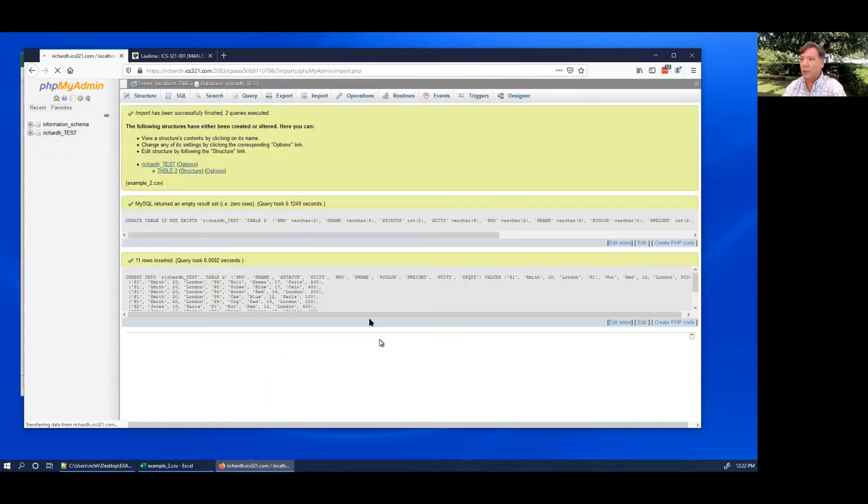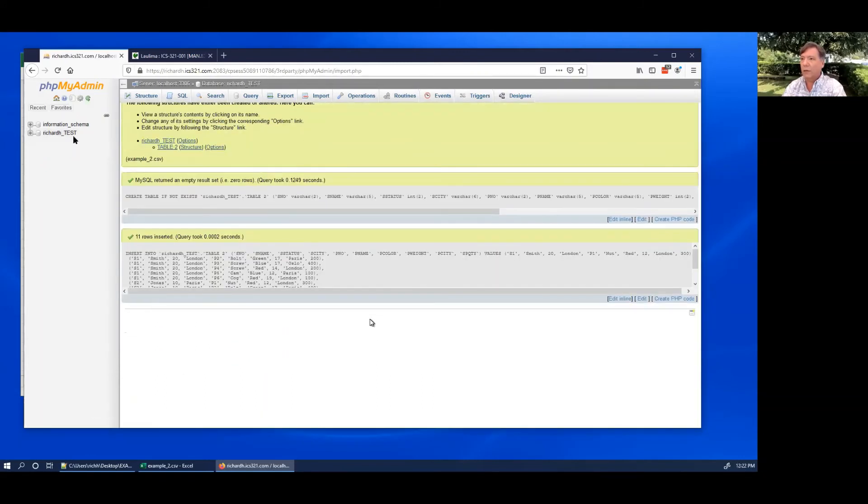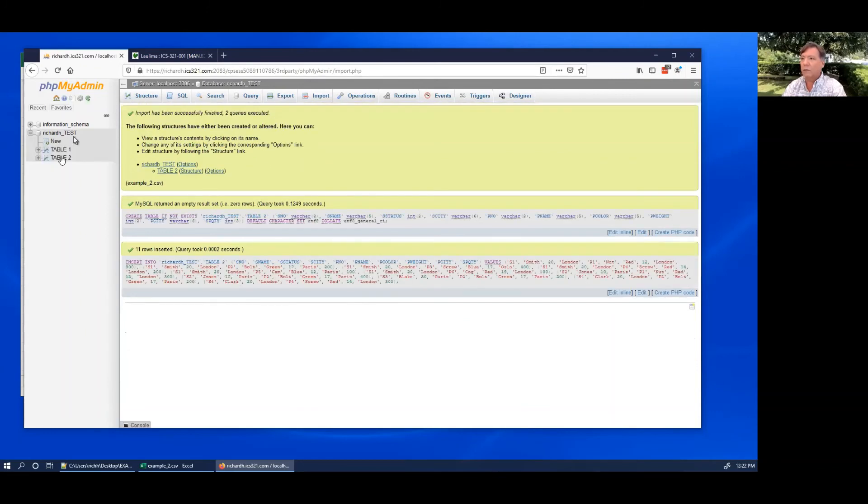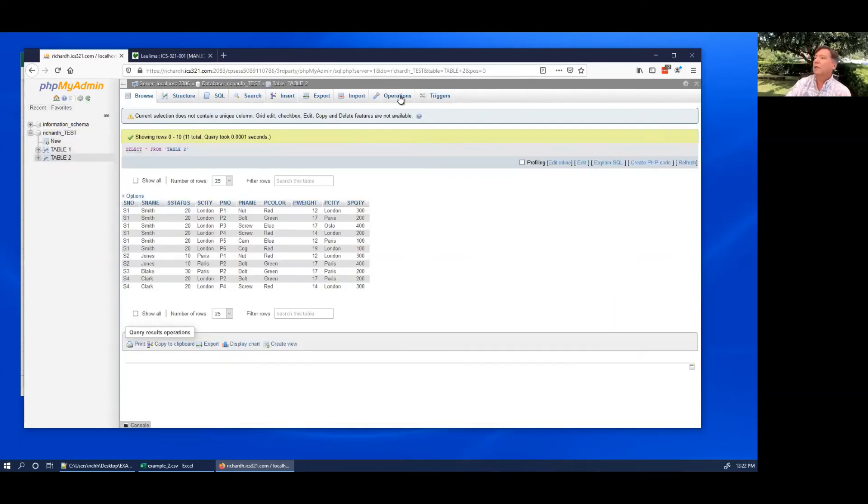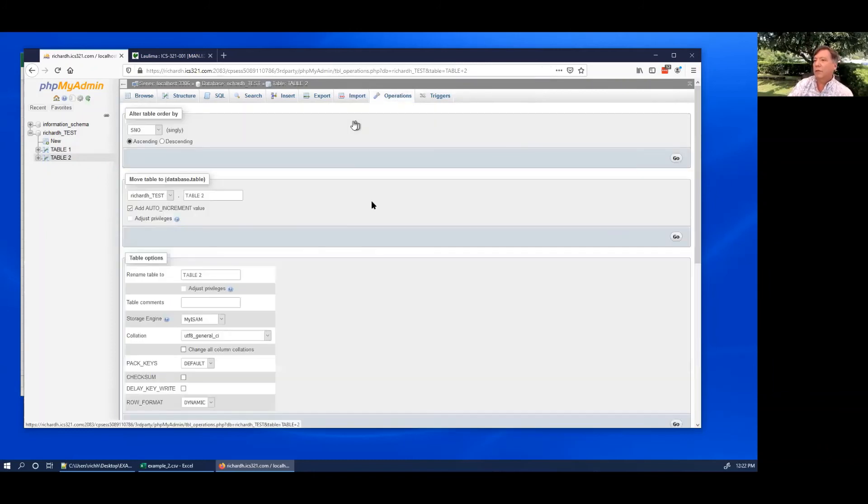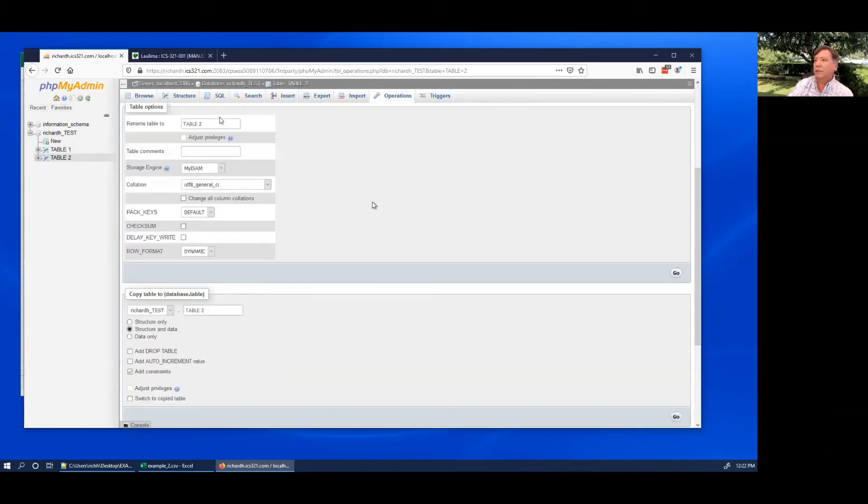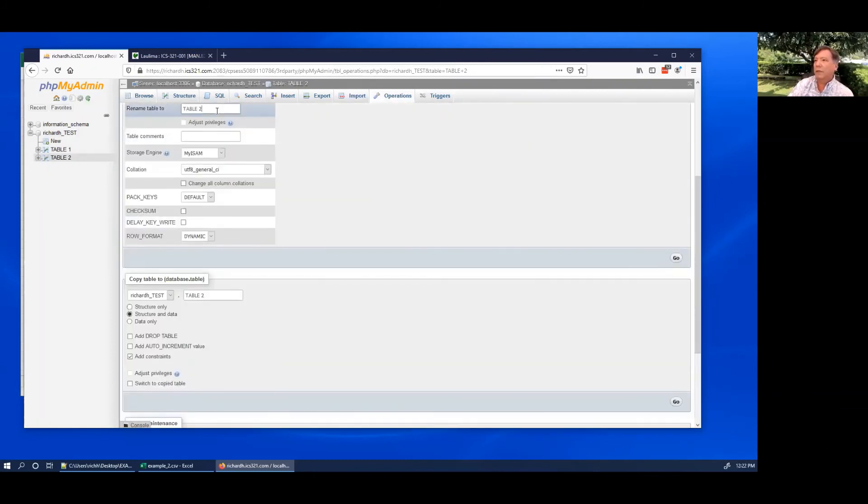And here we are, now we've got table two, same table. Again, go into operations and you can change the table name and you can change the storage engine also.